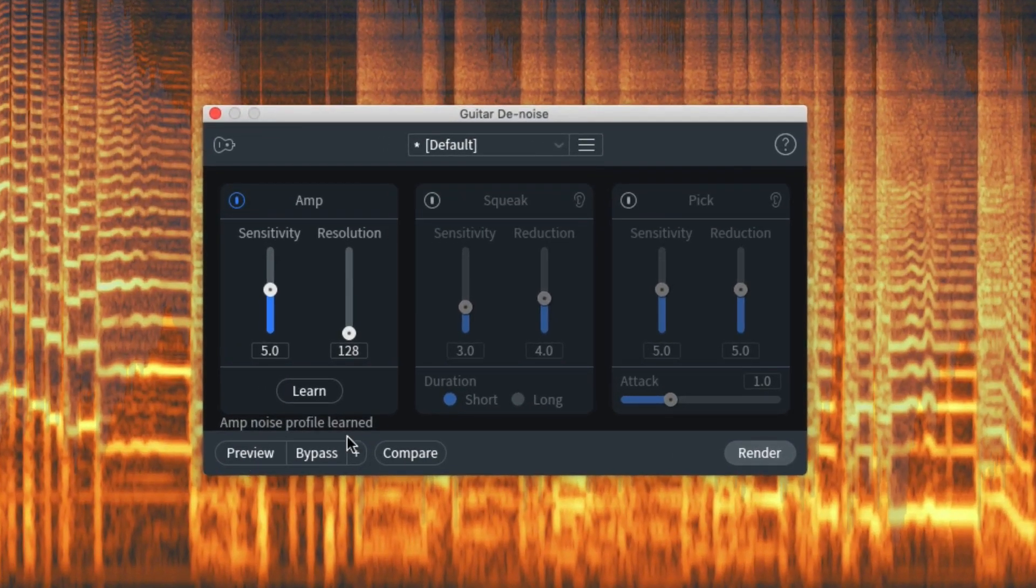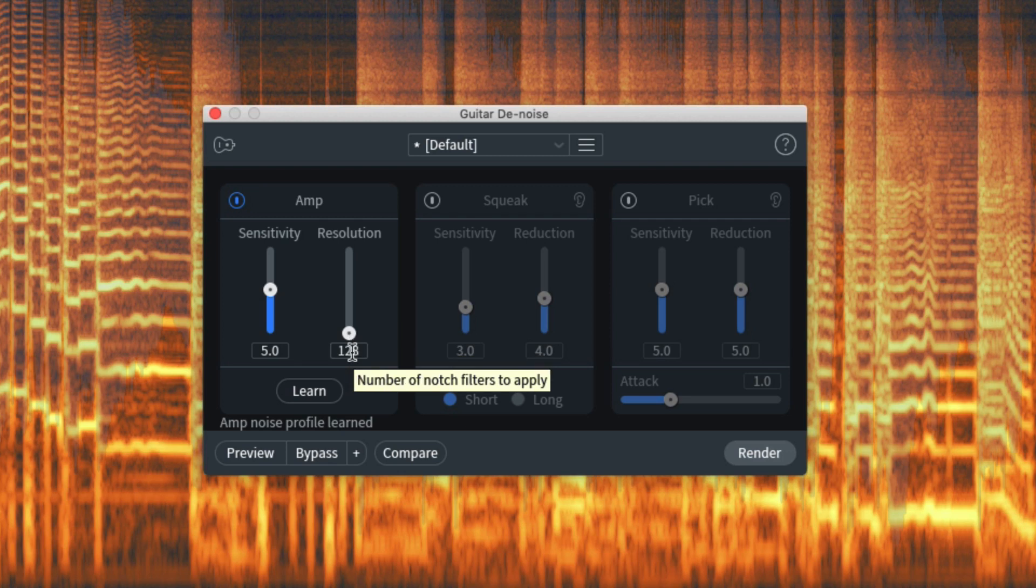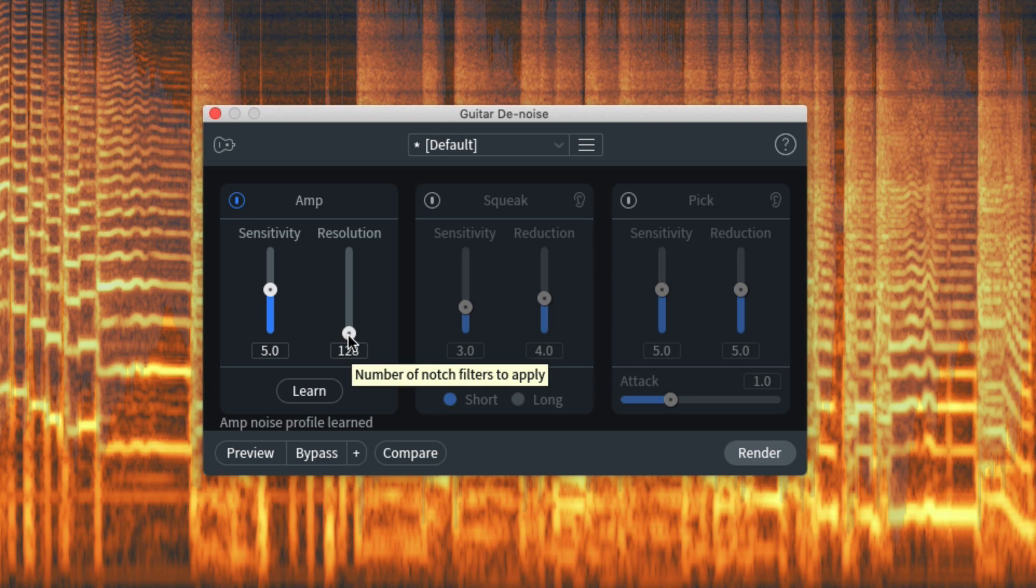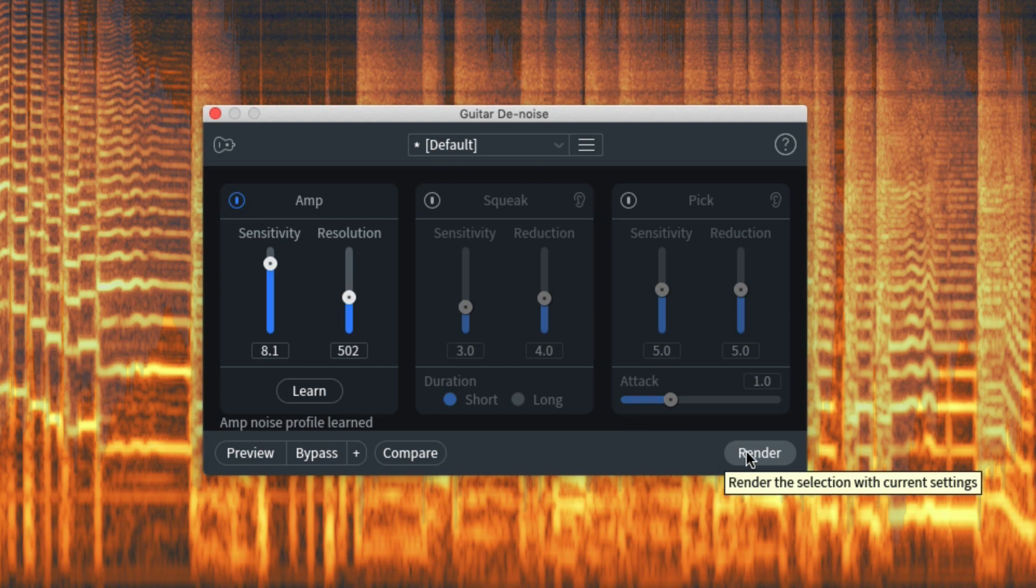Now if we hover over the resolution control here, the tooltip tells us that it controls the number of notch filters to apply, and you can see that it's 128. Compare that with the 16 notch filters in the new version of de-hum introduced in RX-8, and that's already a lot of notches. So we can push that up to around 500 and let's push the sensitivity up to around 8, so we'll render that now.